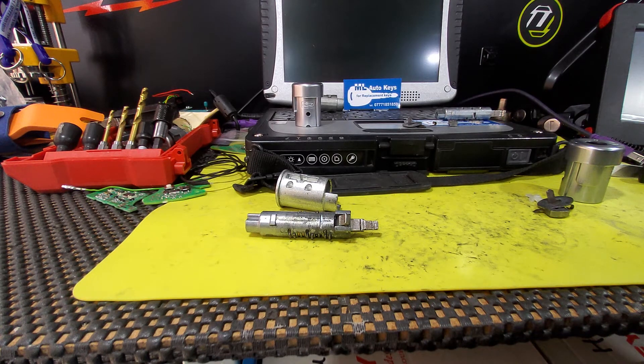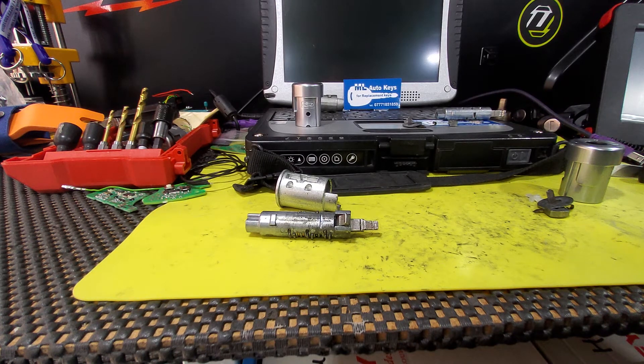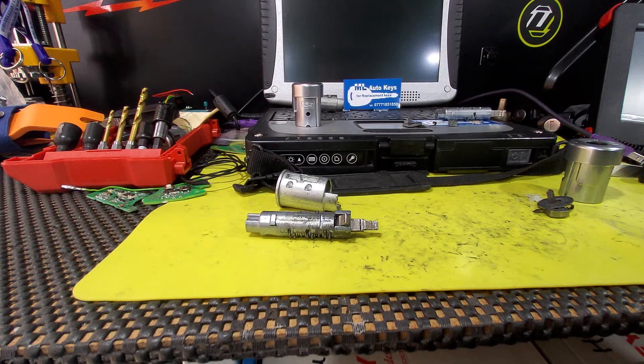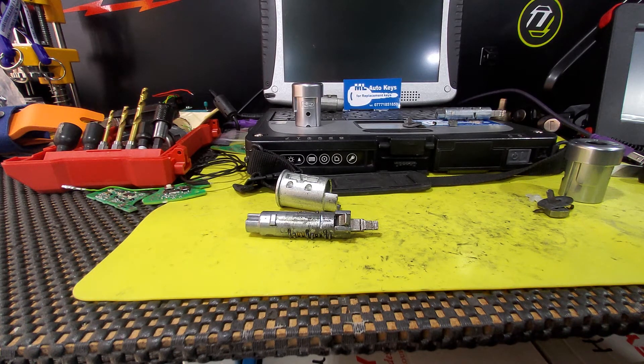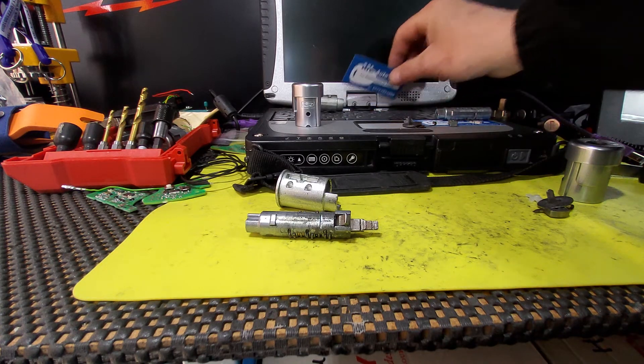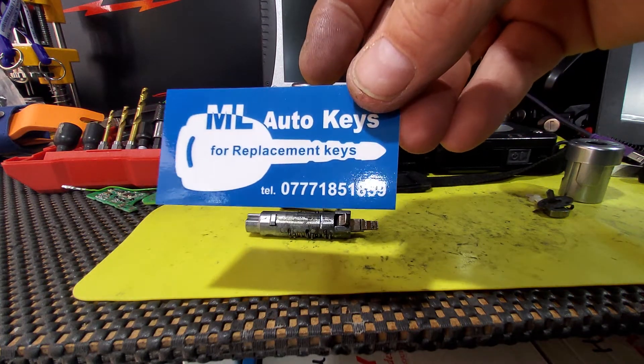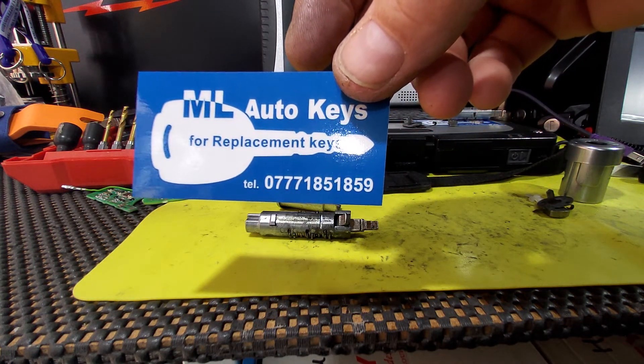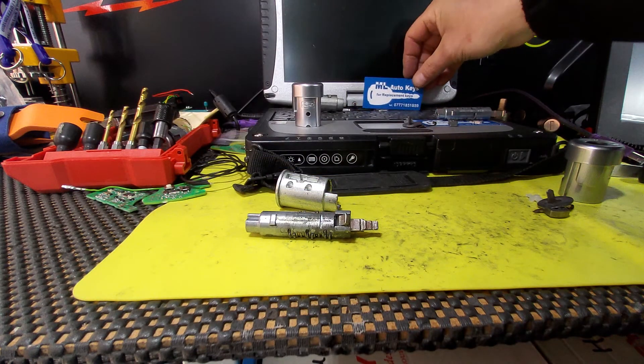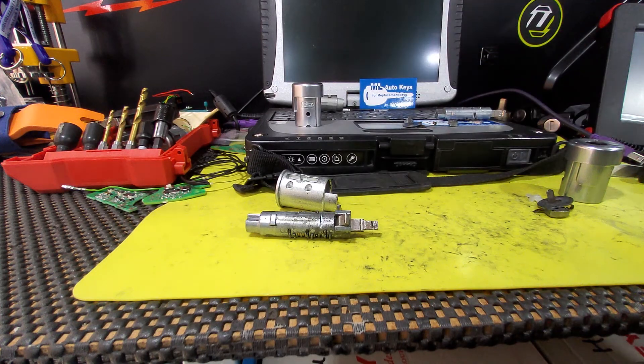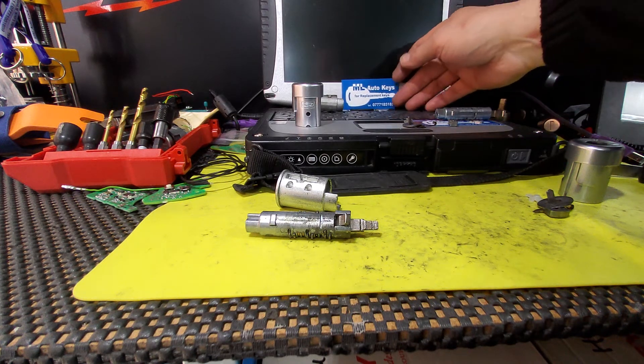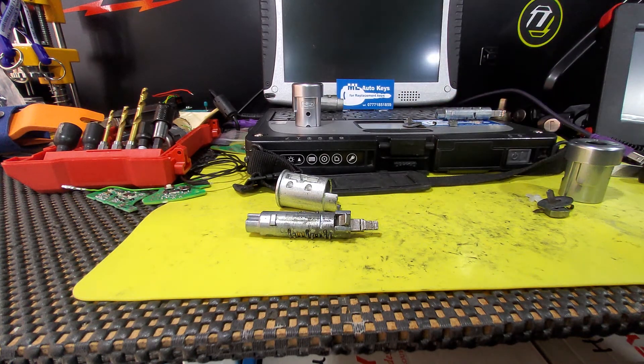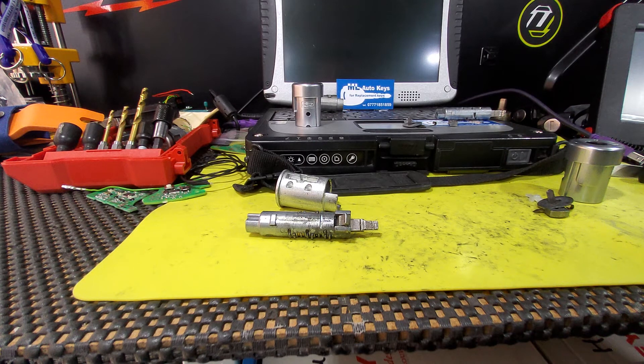So if you are having this problem and you've got a Ford vehicle, a Transit, Transit Custom, Ford Fiesta, do a lot of Ford Fiesta vans with the same problem. Different style of ignition but exactly the same problem. If you want to get this sorted, you can get in touch with me, Mike Strong, at ML Auto Keys in West Sussex. The number is 07771851859. You can call me, or the best thing to do is to send me a text or WhatsApp message, and I can get back to you straight away, and we can get this problem resolved for you and hopefully you don't end up stranded.